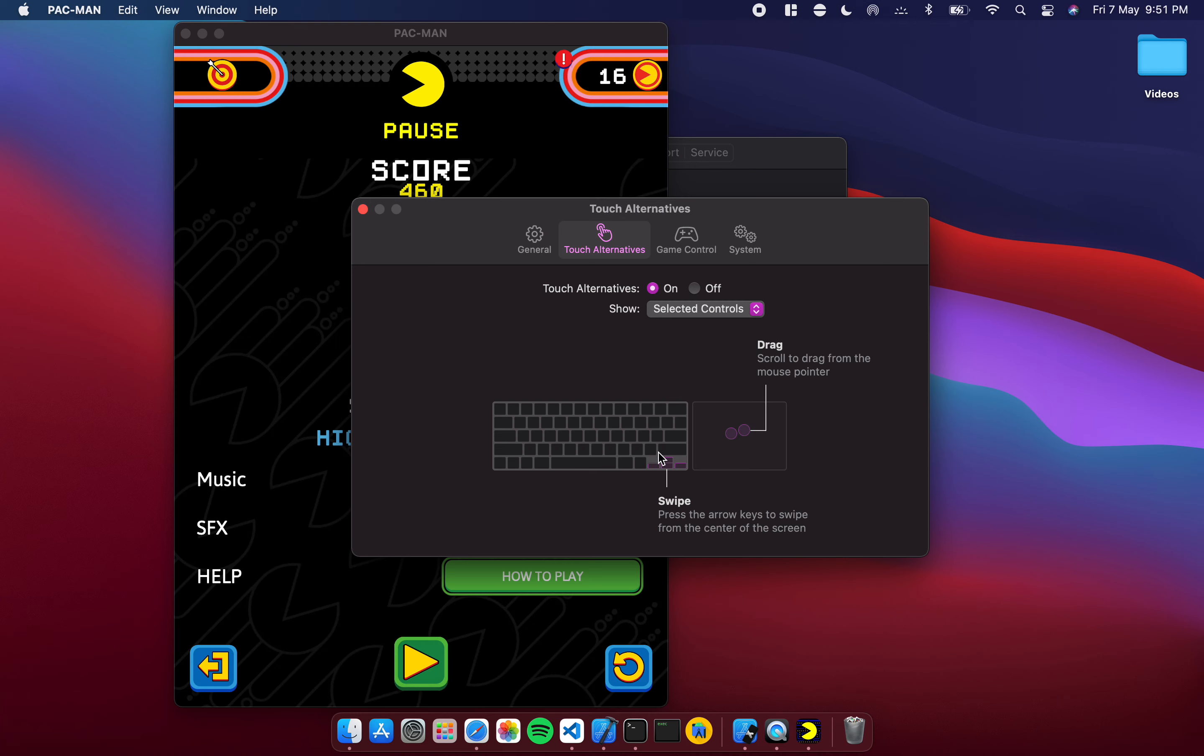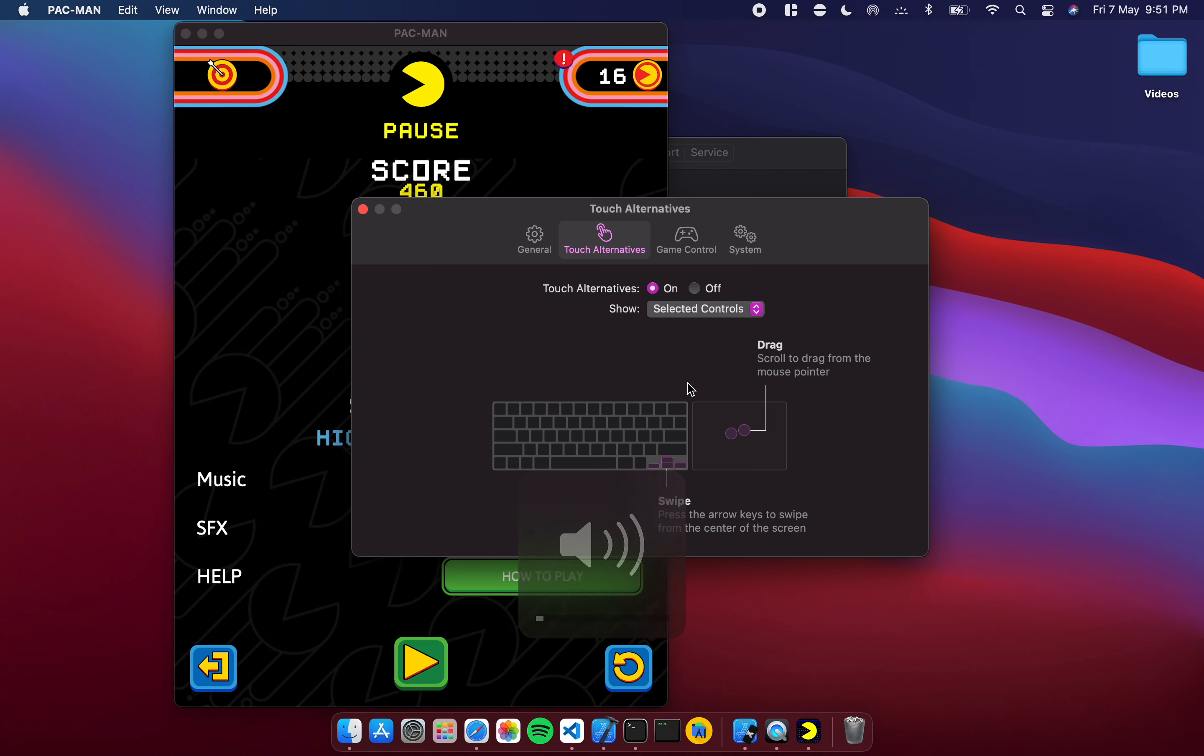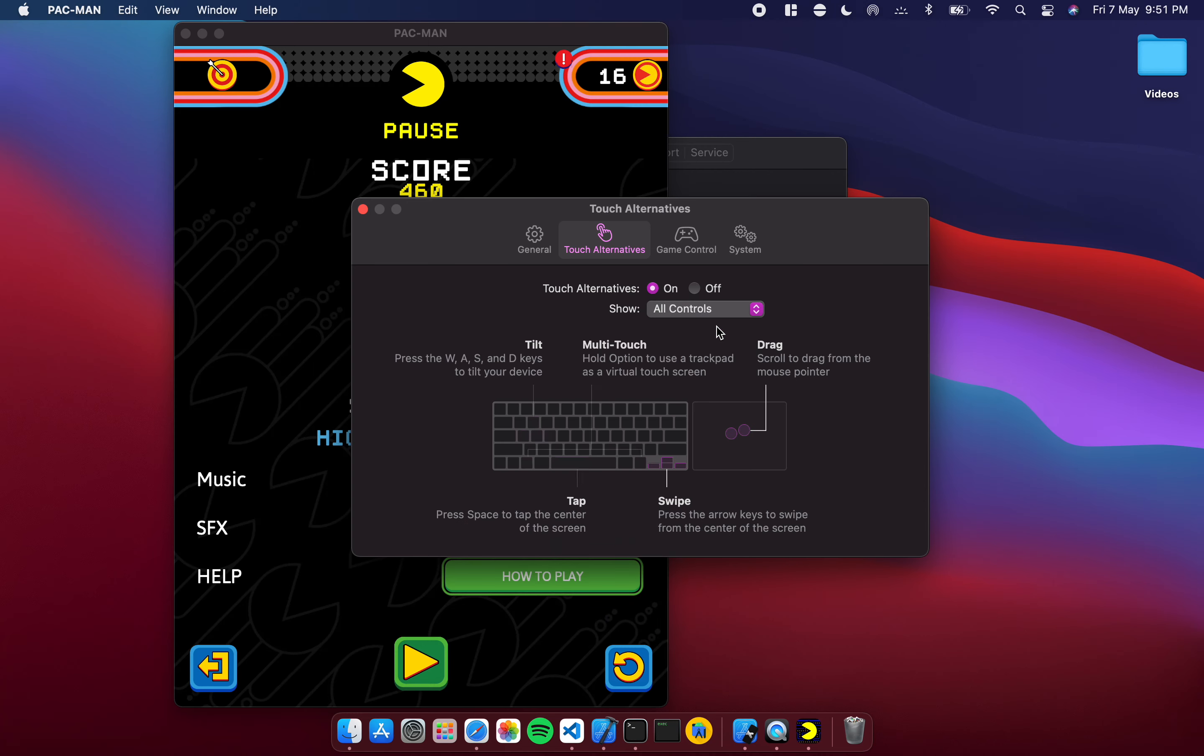That's because the game only uses these controls, so it's showing me the selected controls. But if I go to all controls it will actually show me the entire guide. But all of these are not being used for the screen so it just shows you the ones that are.